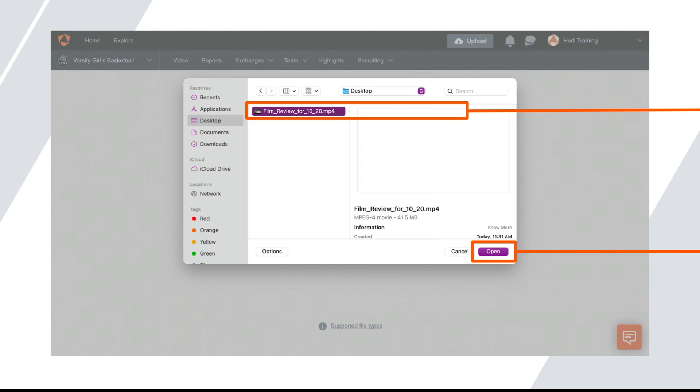If you have multiple files to upload for one game, hold down the shift key on your keyboard and click on the rest of the files you'd like to upload. Once all the files from one game have been selected, click open.